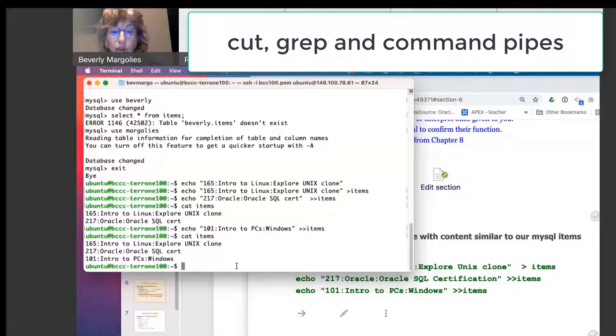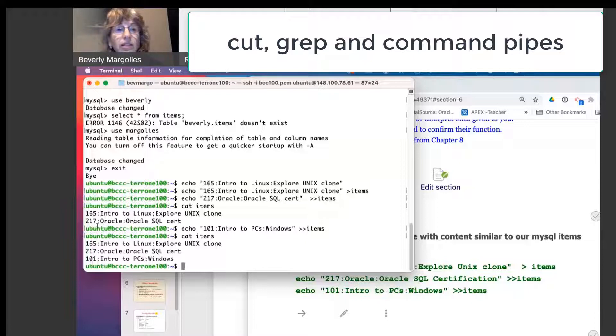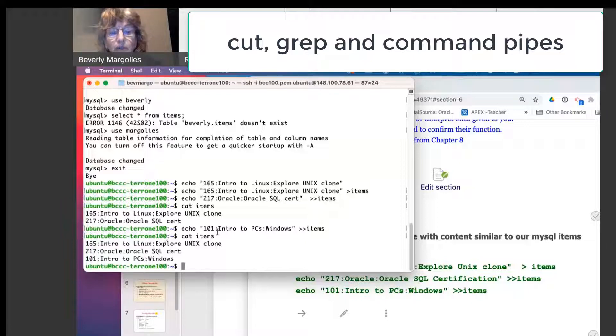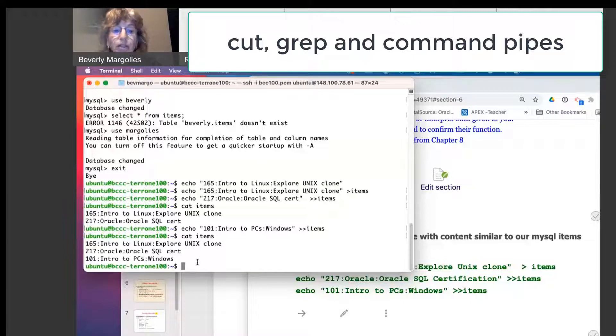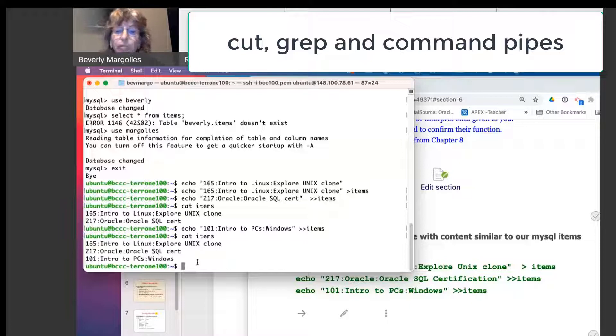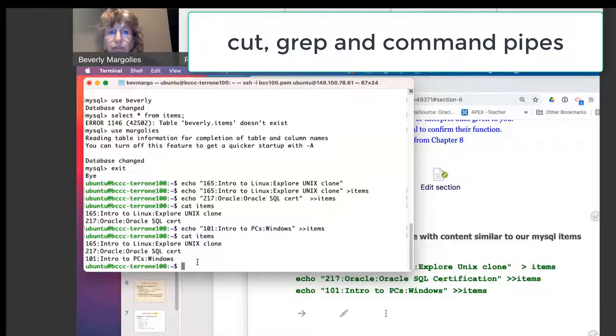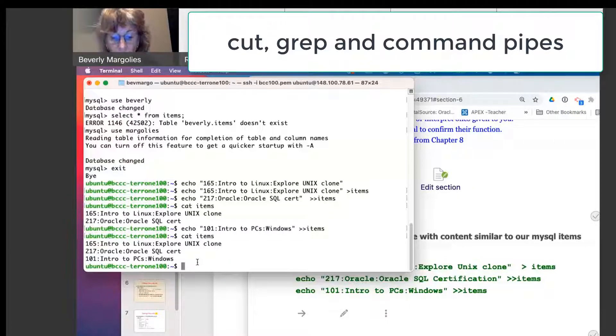Now in MySQL, we used a select statement, and we could select based on field names. Because these are in a text file, we can use the cut command, but it's not like we can reference it as item name, item.